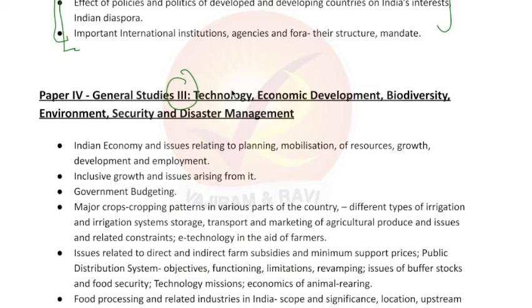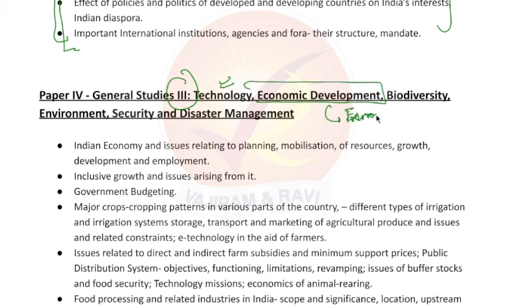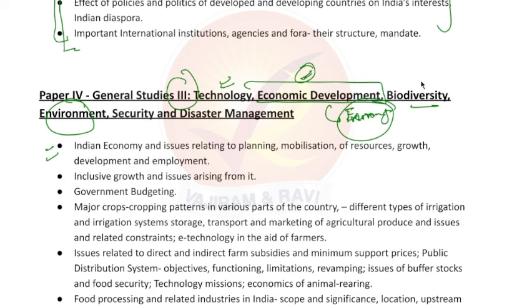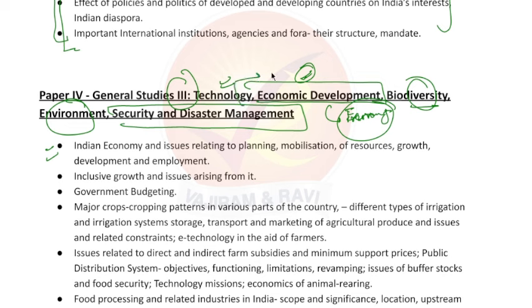Then we have General Studies 3, which covers Science and Technology and Economic Development — you will clear the basic concepts first, then study Economic Development. Then, Biodiversity and Environment — the topics from prelims again have to be expanded a little more. After that, Security and Disaster Management — these are the topics of disaster management and Indian security.